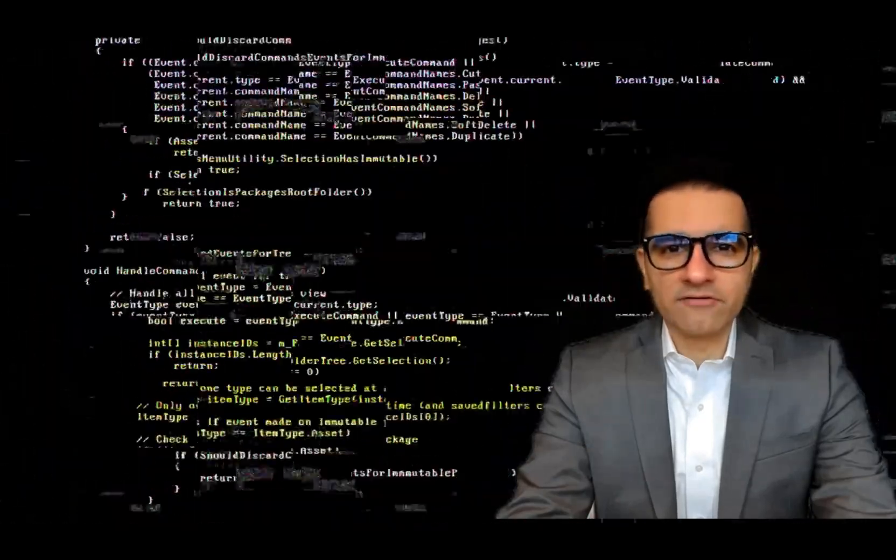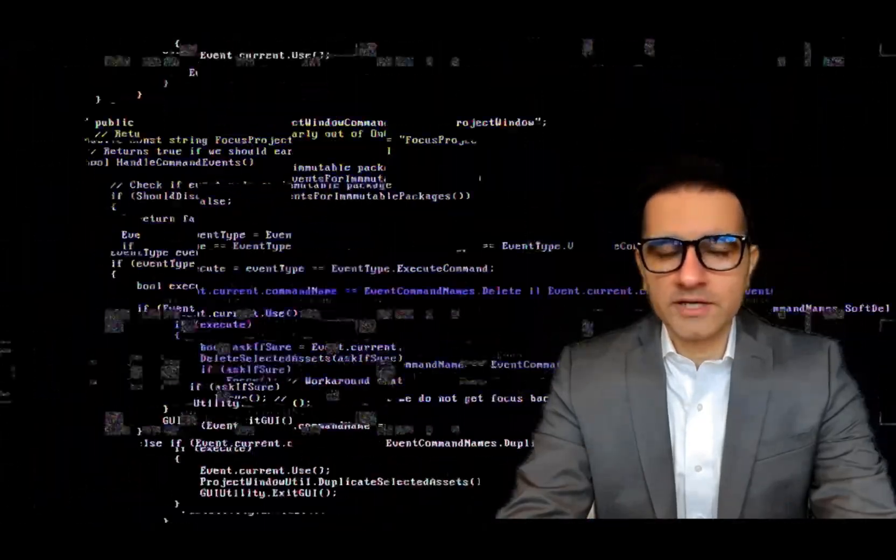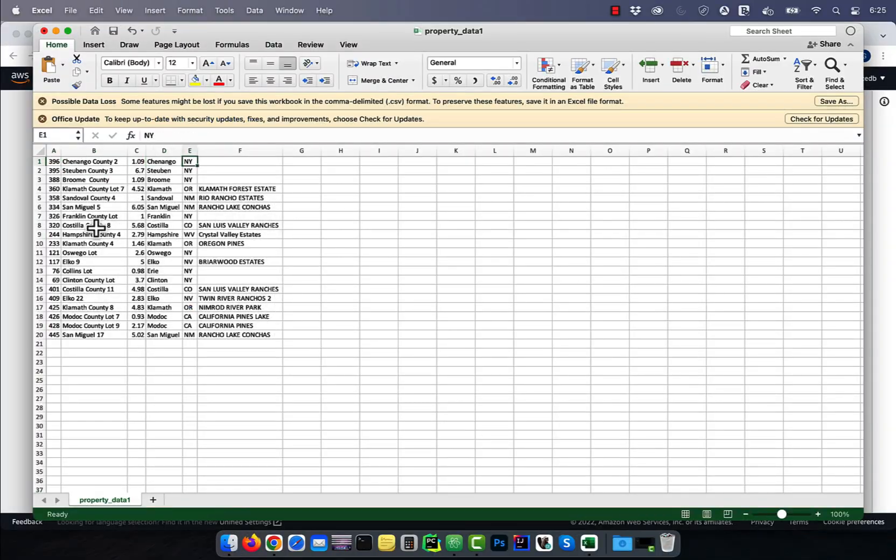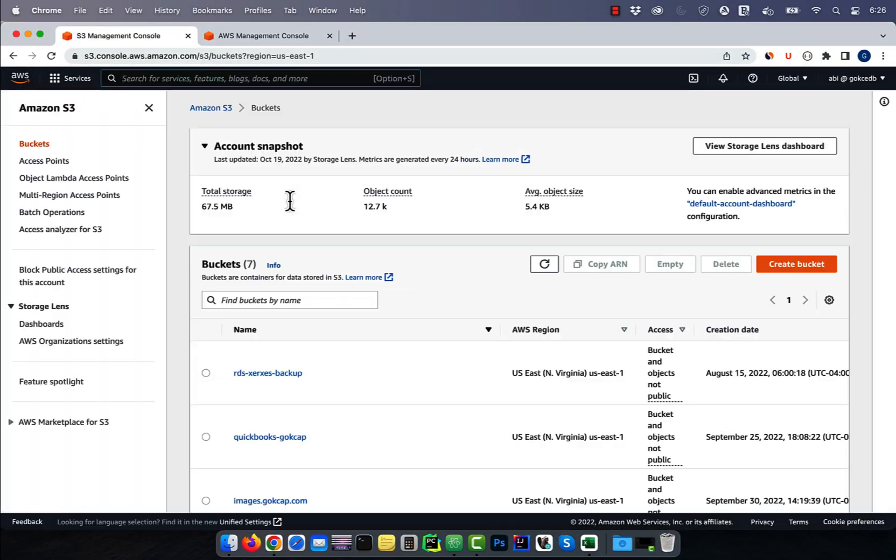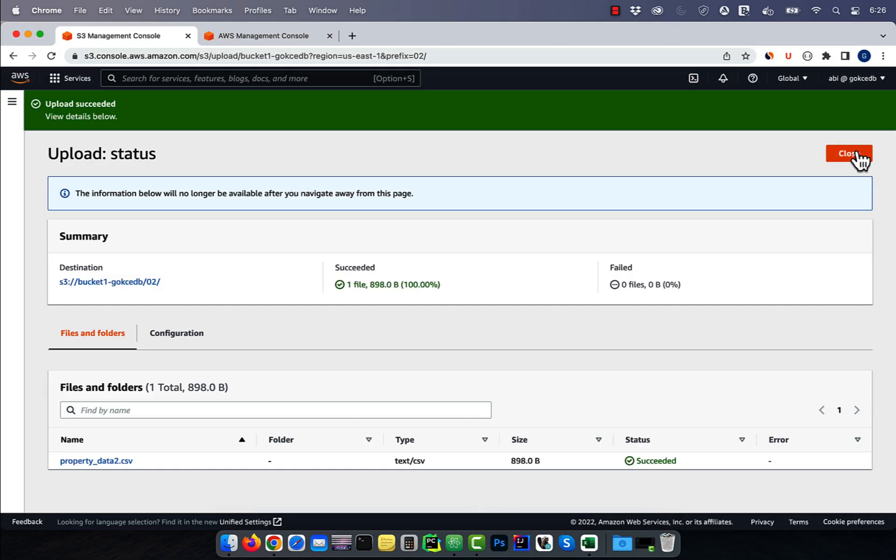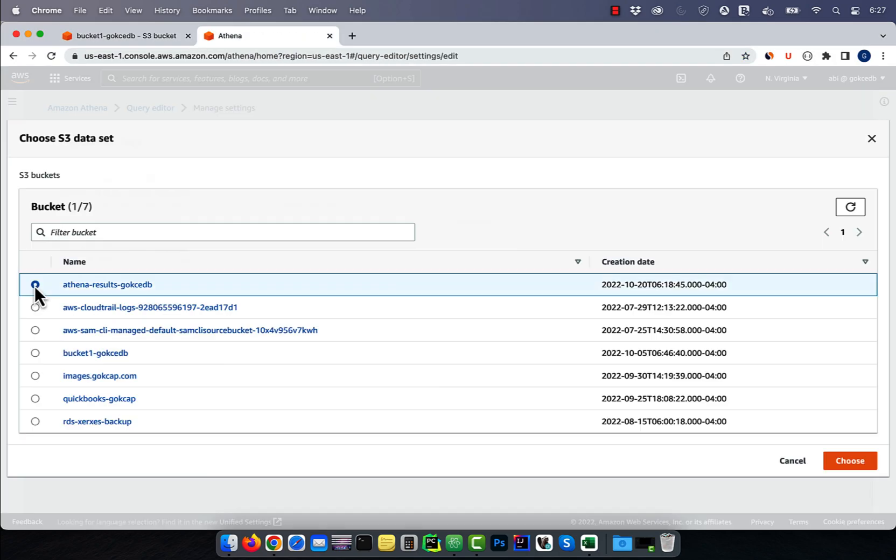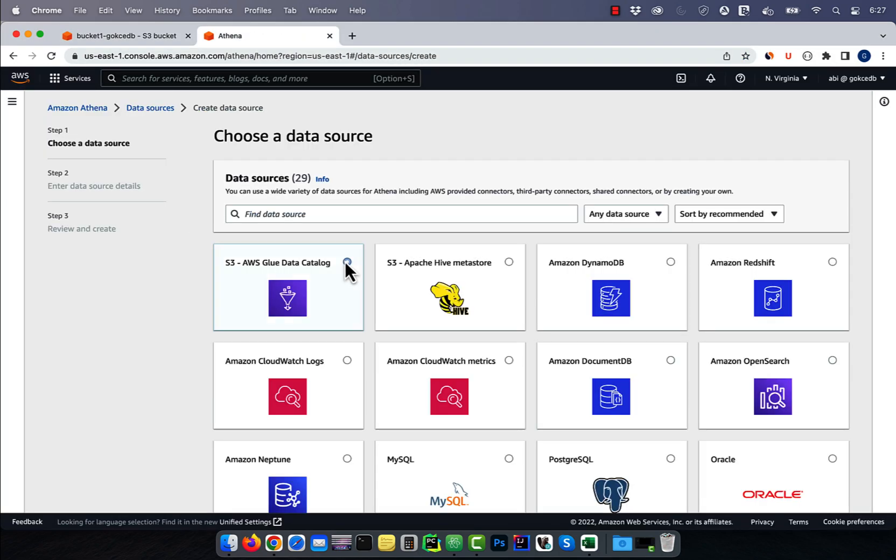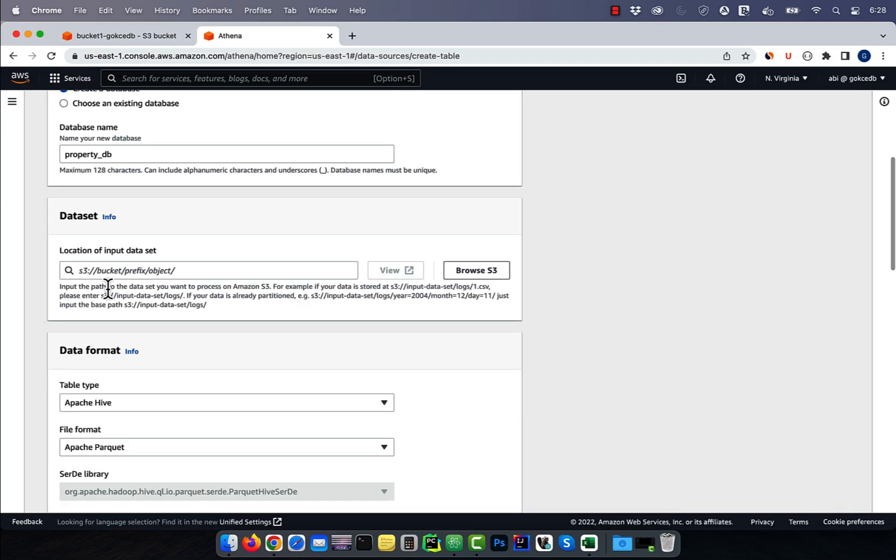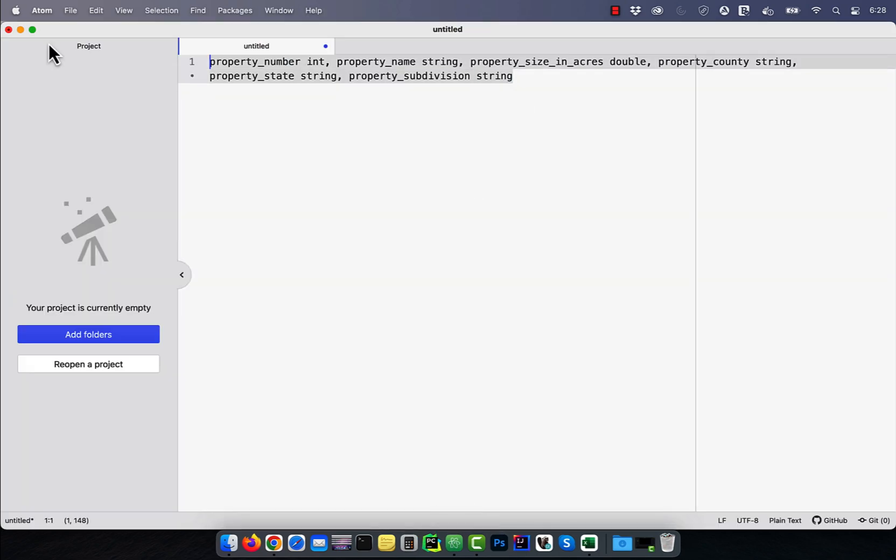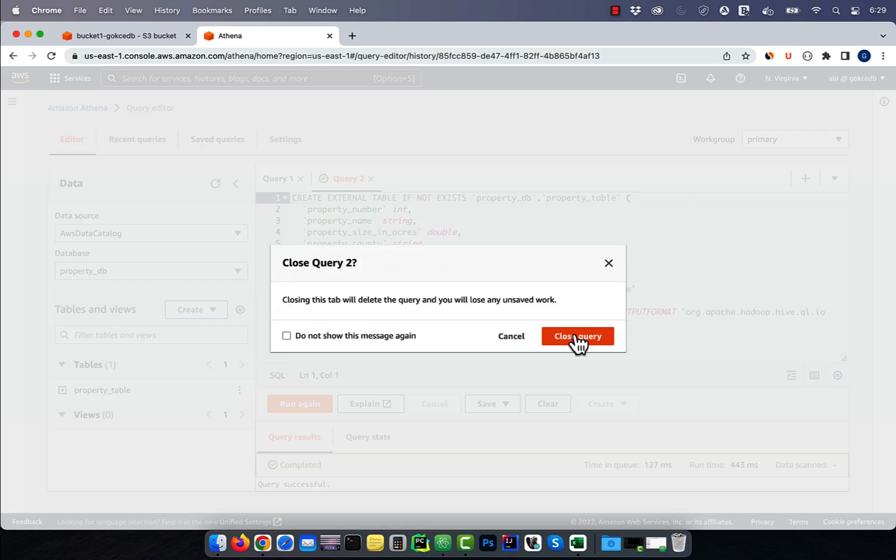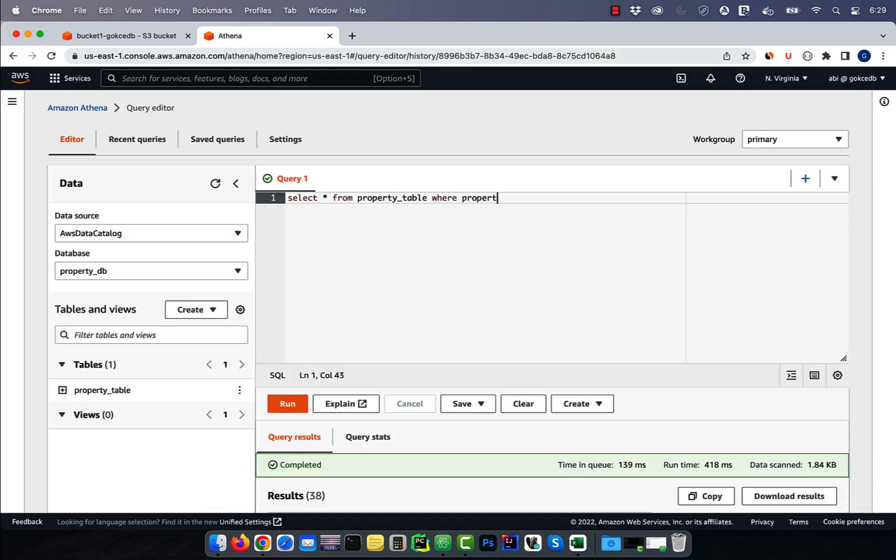Hi guys, this is Abhi from Gokchadb. In this video, you're going to learn how to query S3 bucket data using Athena in AWS.